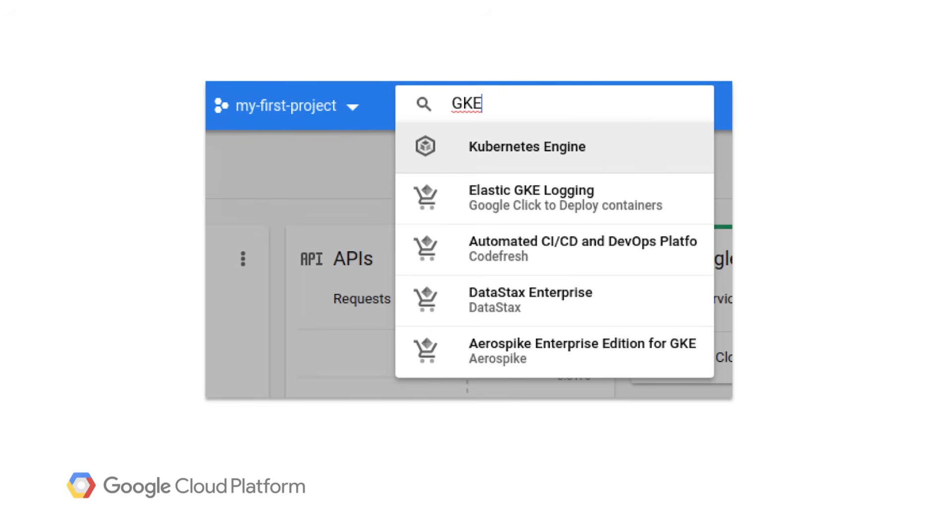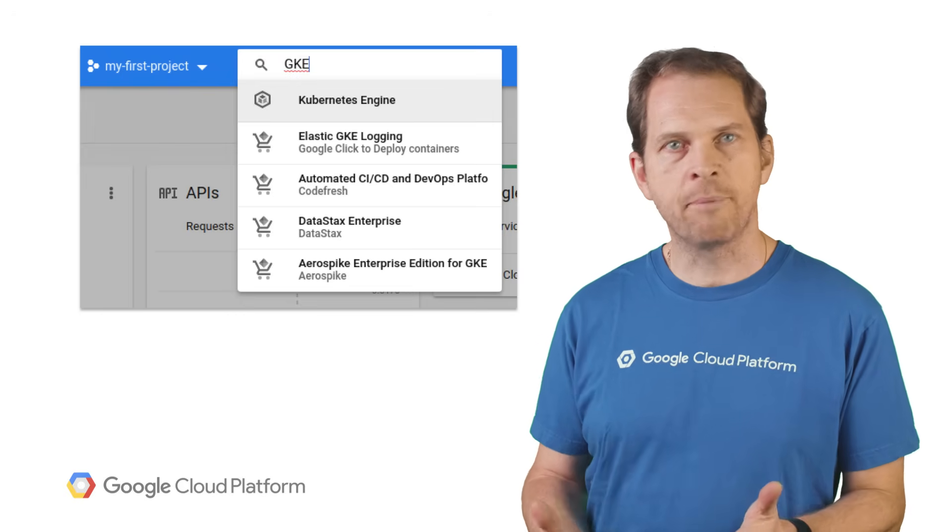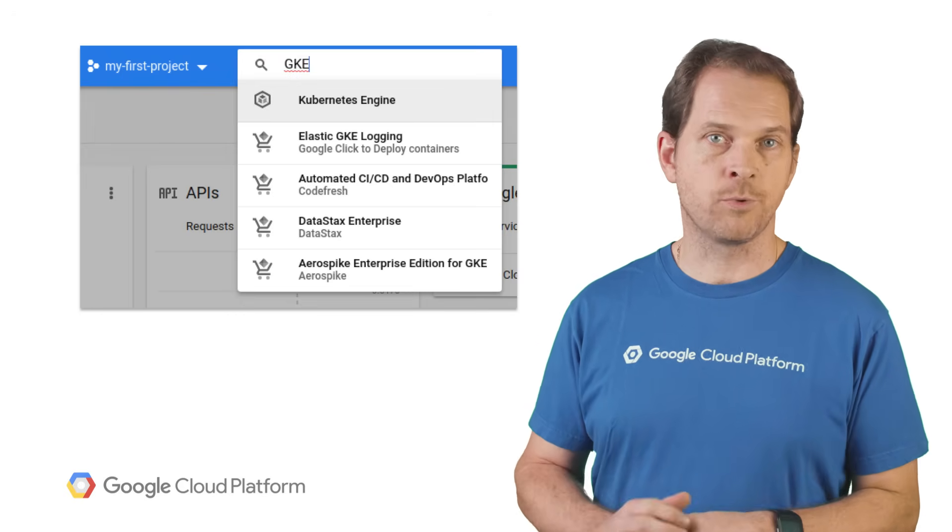The search bar in Cloud Console allows you to quickly access Google Cloud Platform products and any of your resources across GCP. Simply search for App Engine or the name of one of your projects.